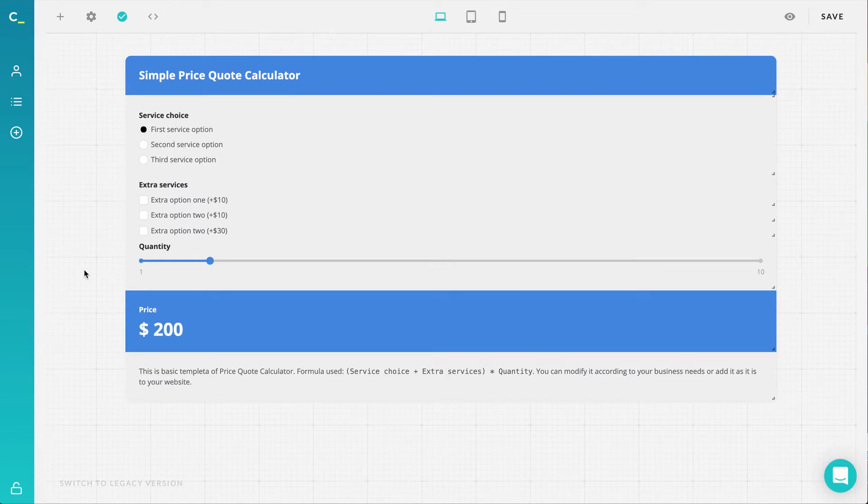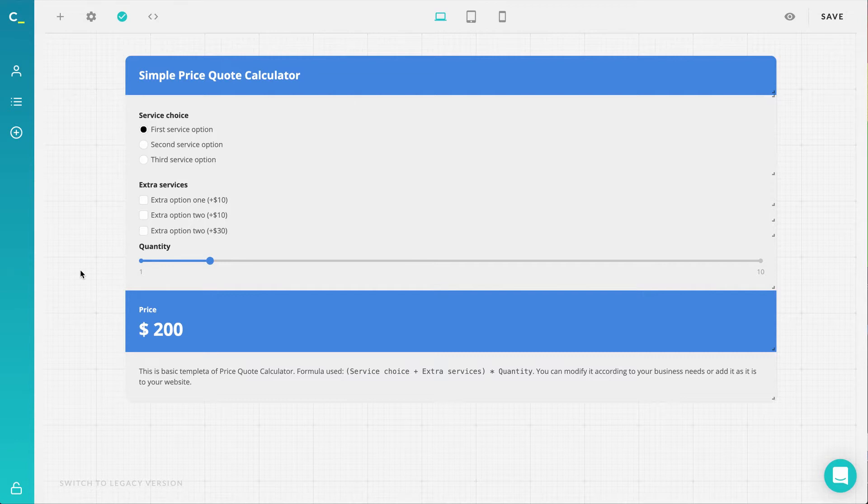Finally, the long-awaited order form updates in the Calcona calculator editor are here, and in this video, I'll walk you through all these changes.